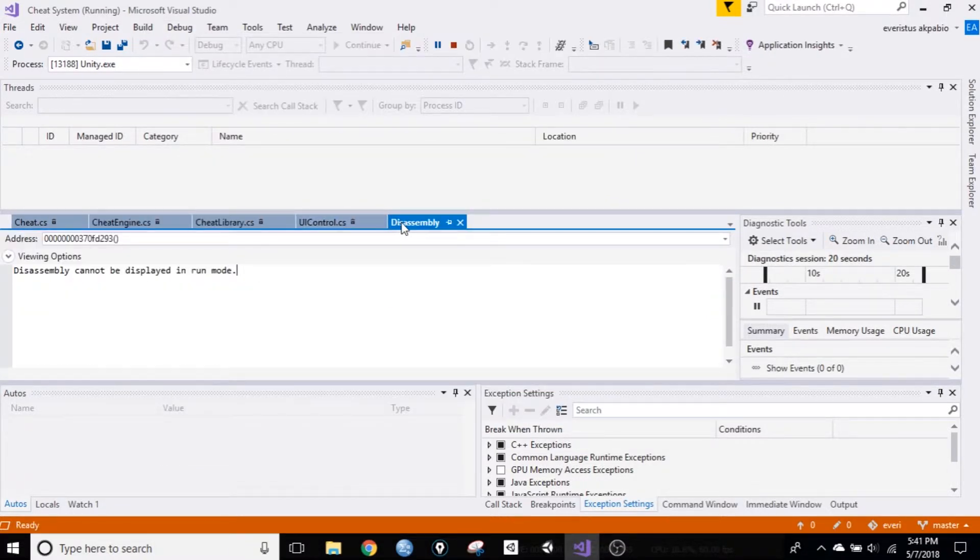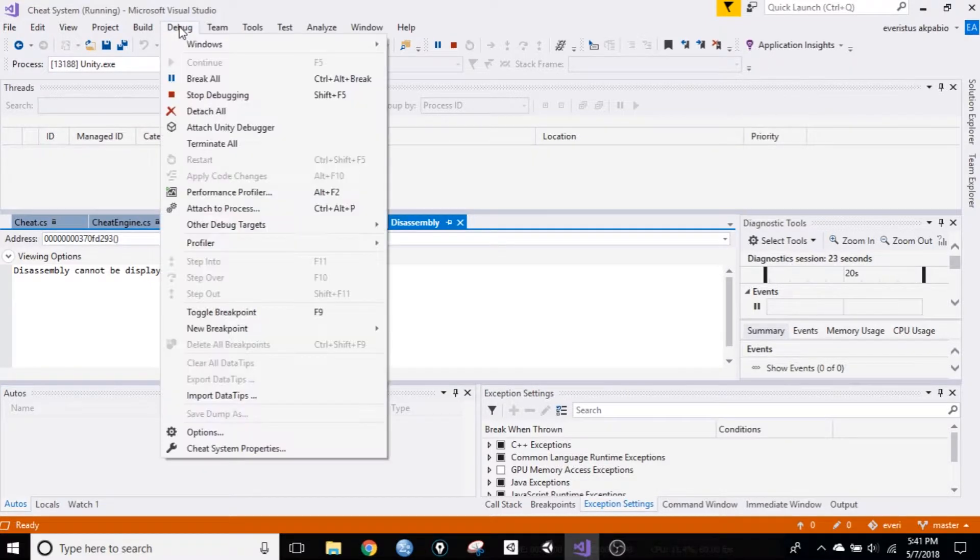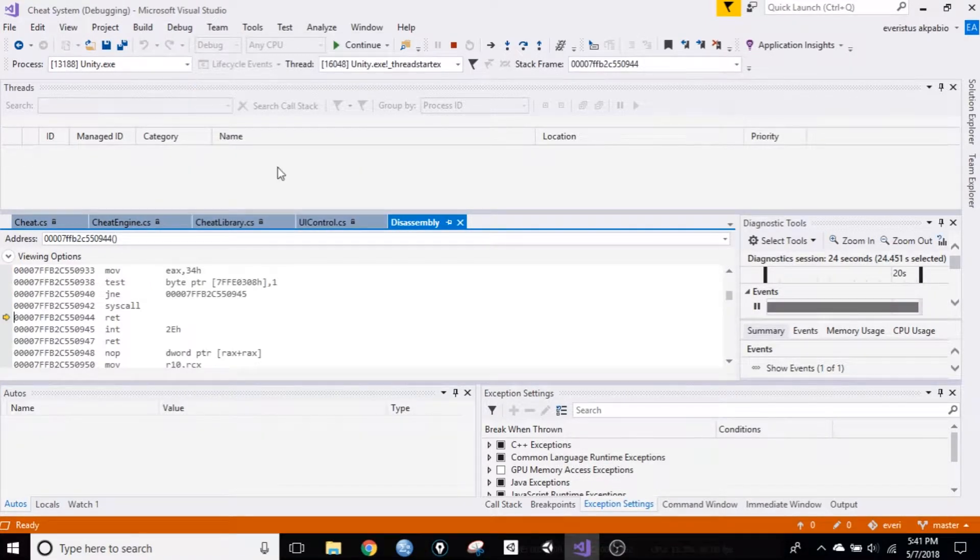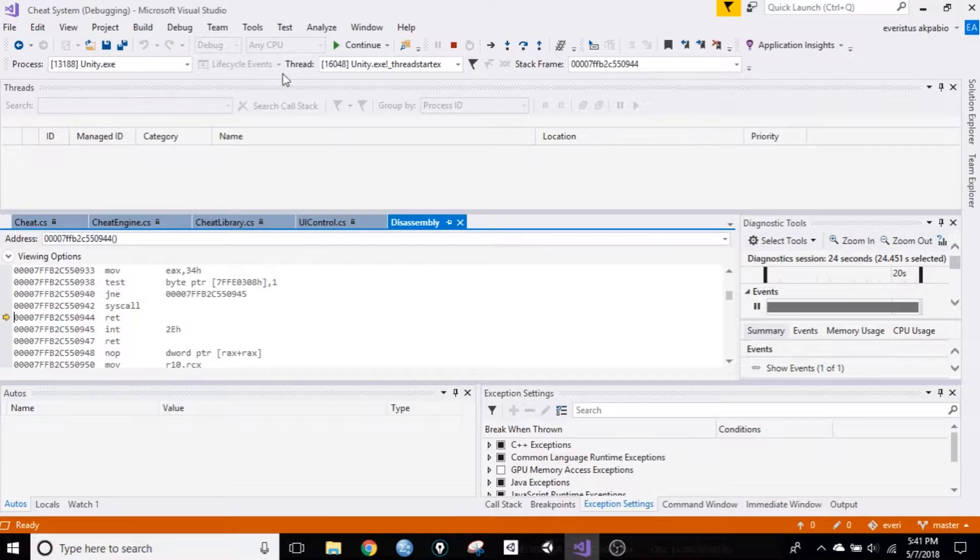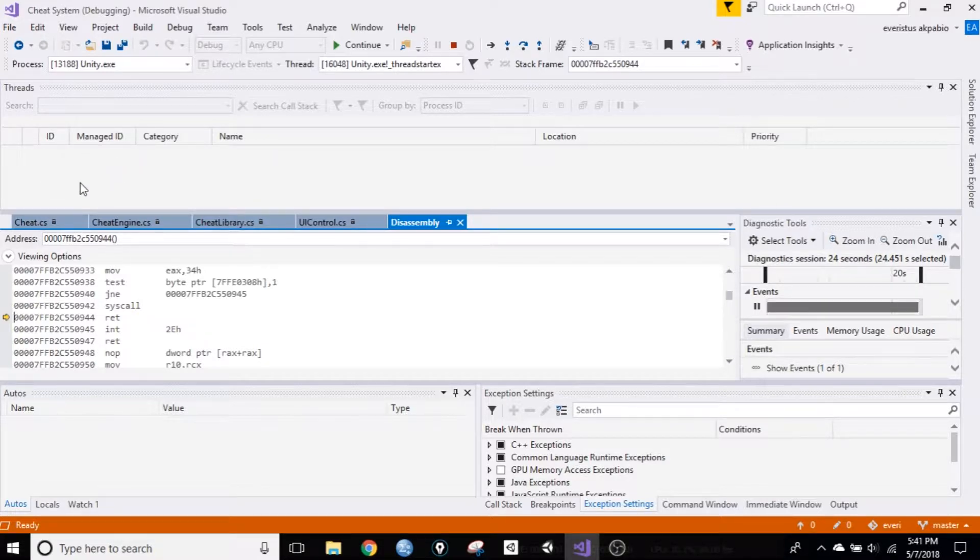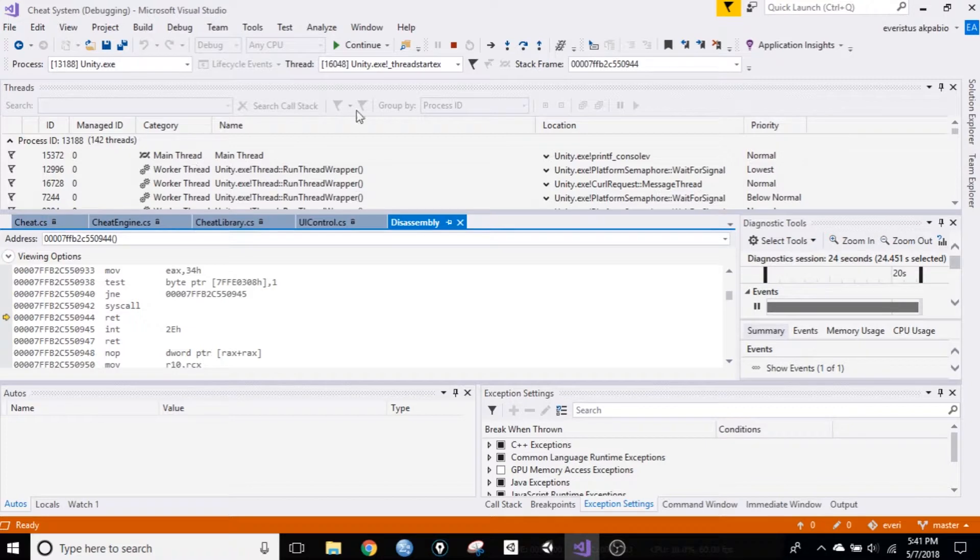Okay, so once you have all those opened, go back to debug, and break all. Okay, and we want to be on the main thread. So if you don't see that, just go to the drop down, you can double click on this, or go to this drop down.